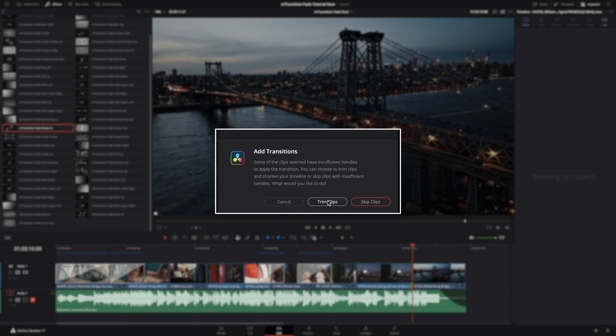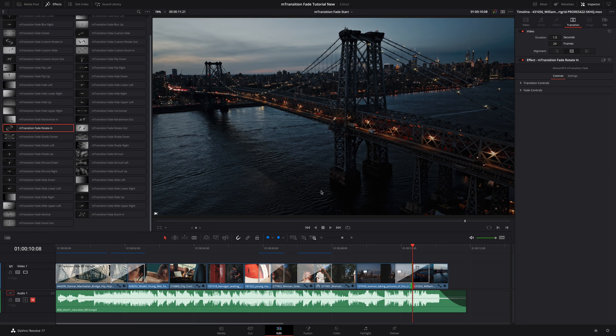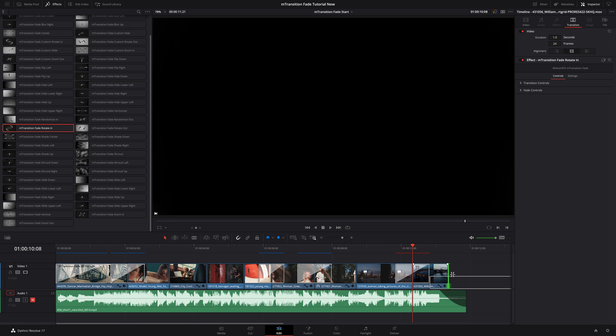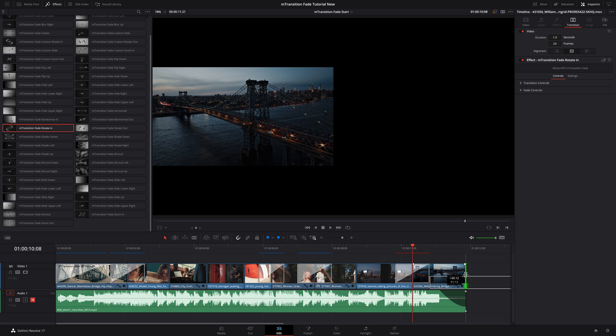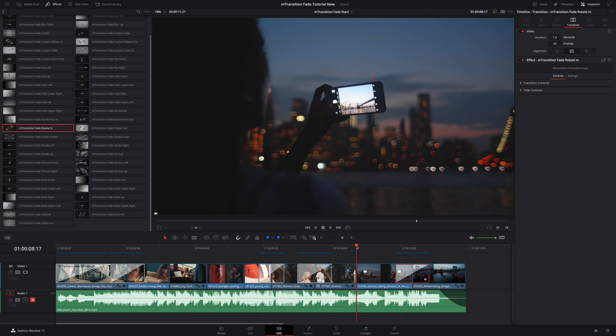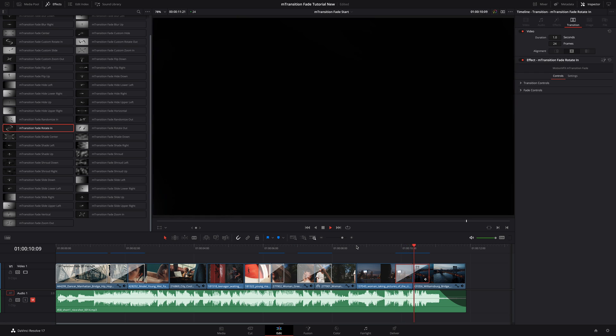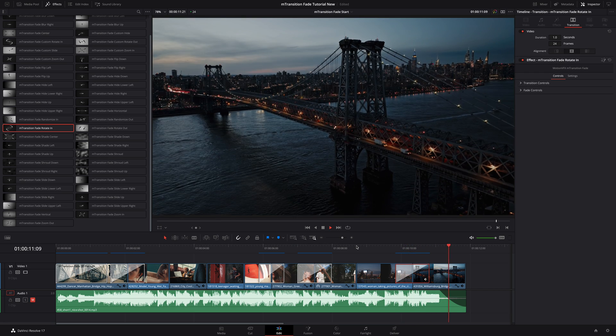First, cancel the operation. The second option, trim clips, will automatically trim the clip to get enough content for the transition, but it will shorten the clip. The third option will skip the operation for this clip. So I will select trim clips, then I will extend the clip until the end of the music. I can preview the transition. And we are good.